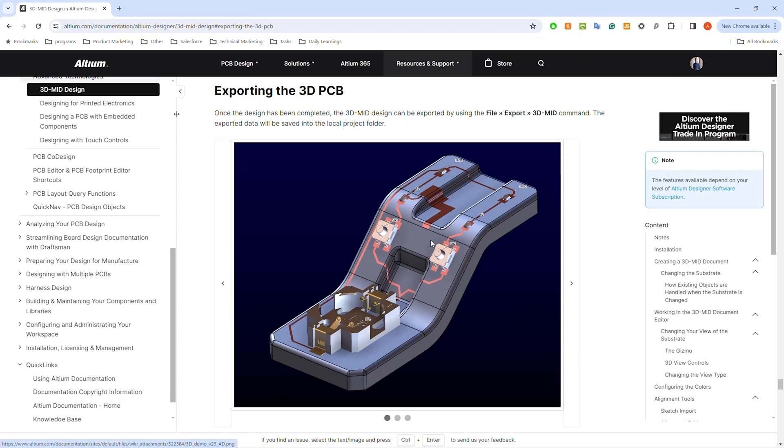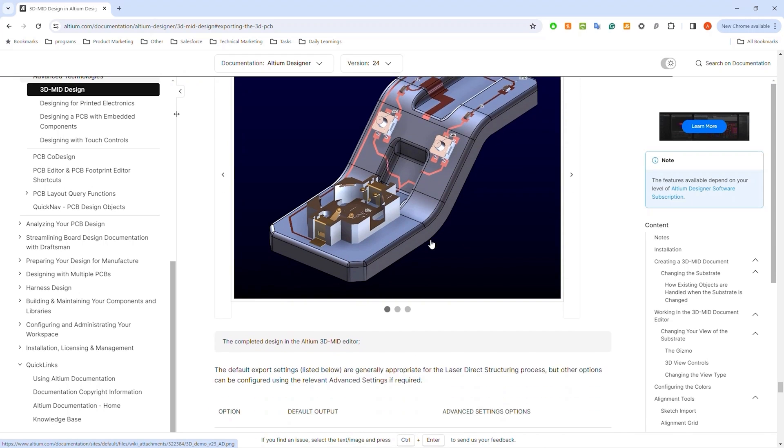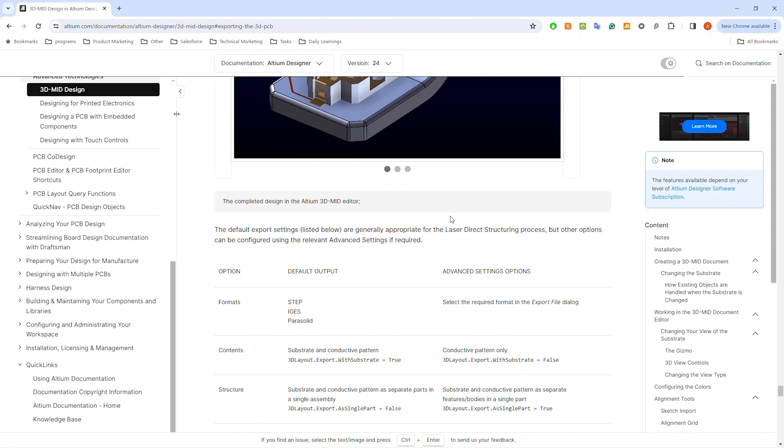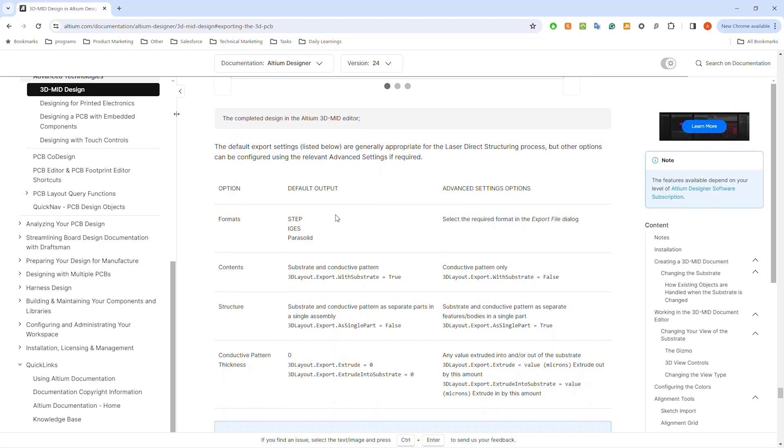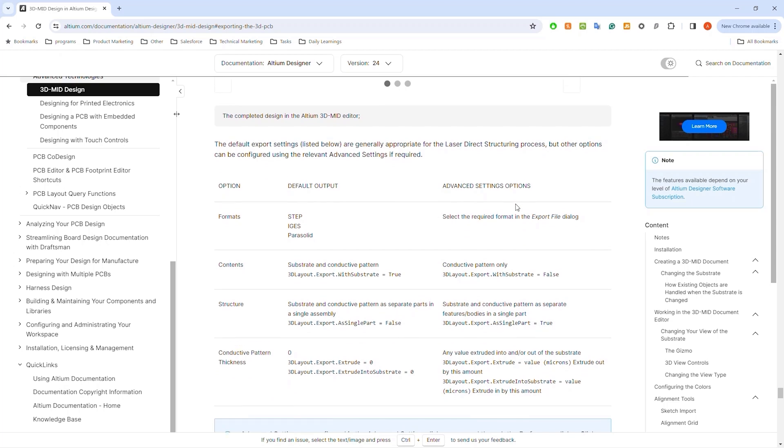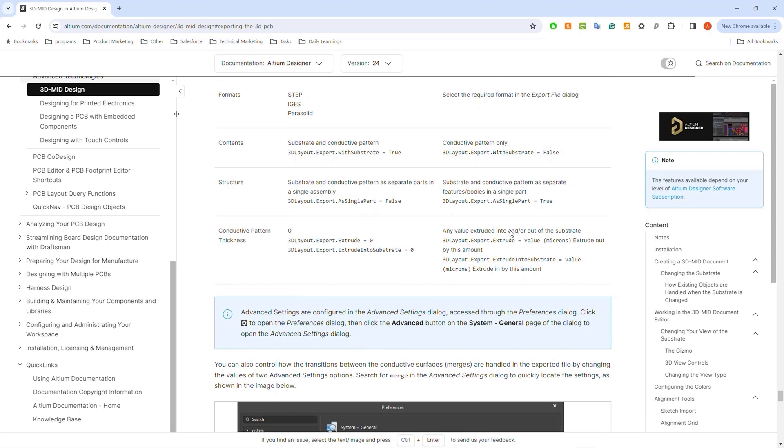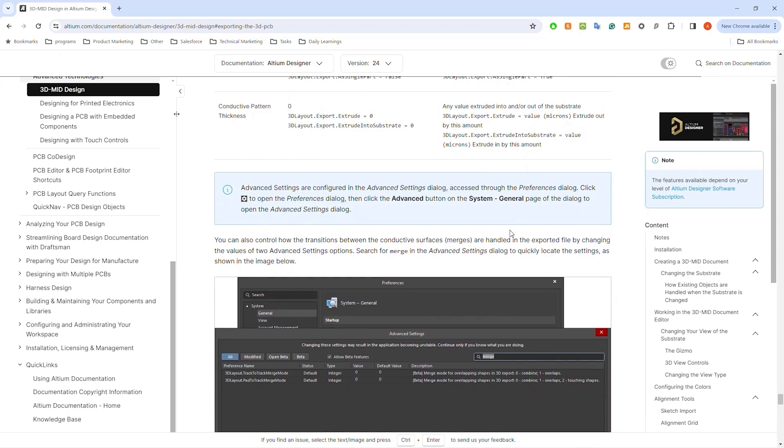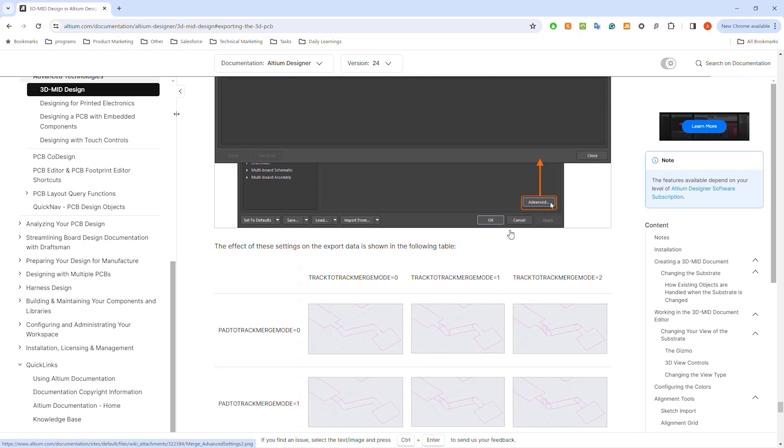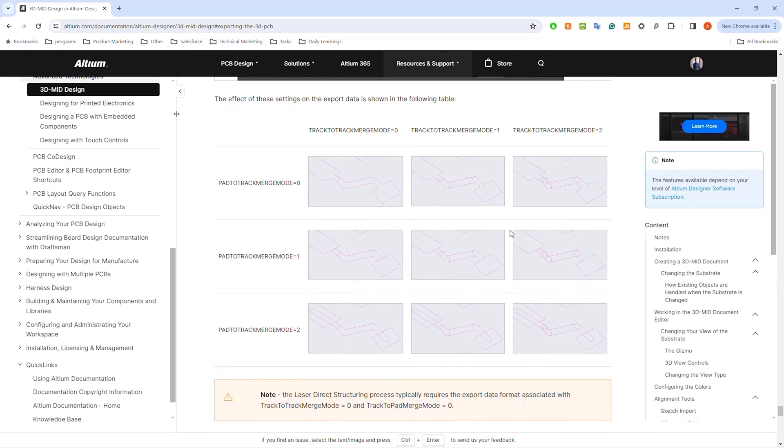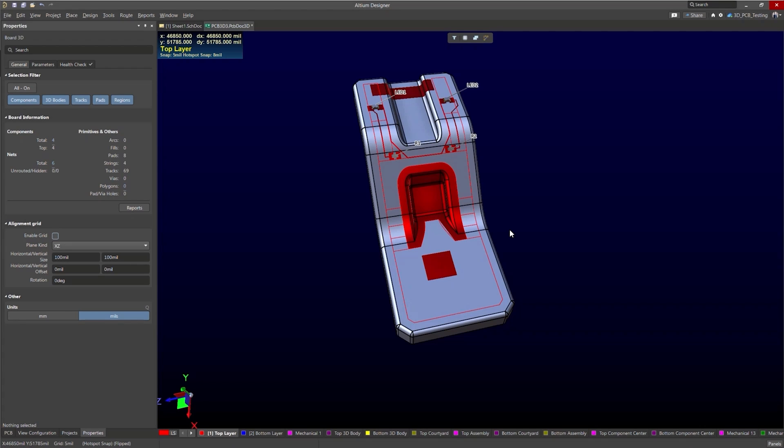One thing I do want to mention when talking about exporting and outputs is that our exportation is perfect for the LDS process or the laser direct structuring process. Also we do have some default and advanced settings. If you go to the documentation which is what we're looking at now you can read more about it and make those adjustments.